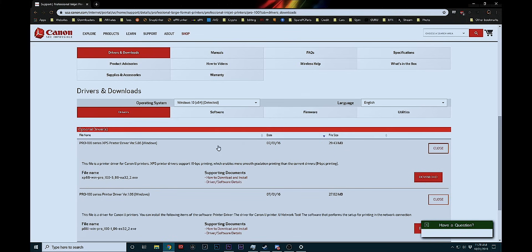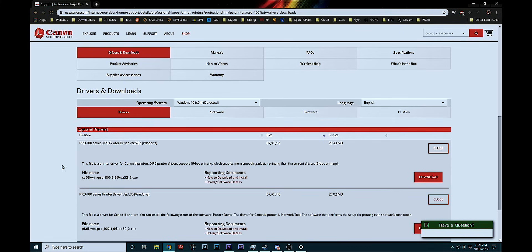So I would do it just to be cool, to be honest with you. So I can say, hey, I got that Pro 100 and I got that XPS driver. What? So once you have these installed and you're ready to print, you should be good to go on printing from Windows or Lightroom.